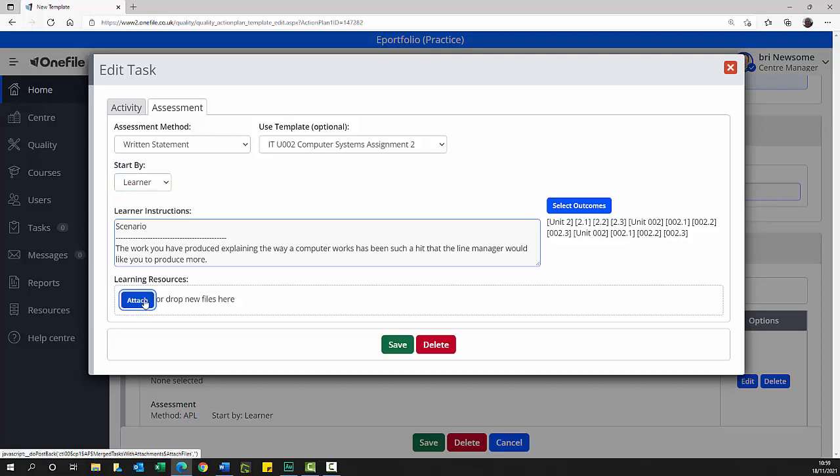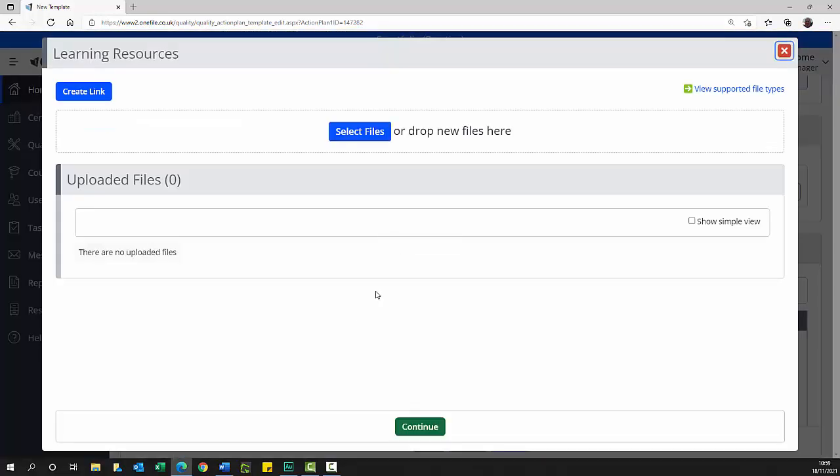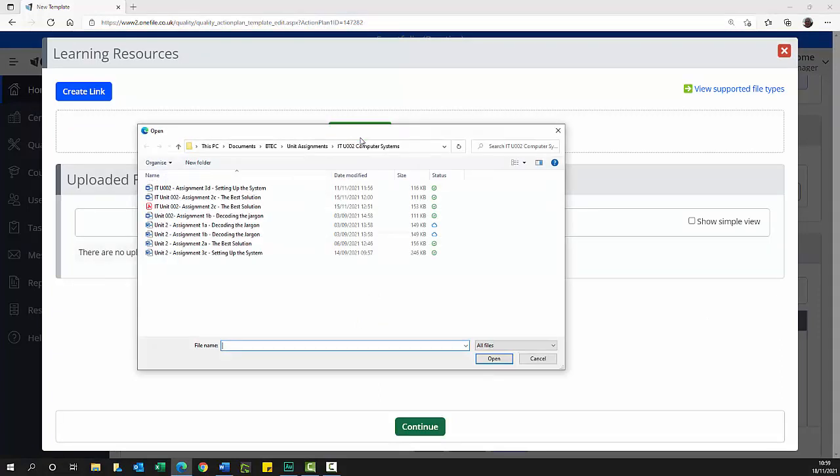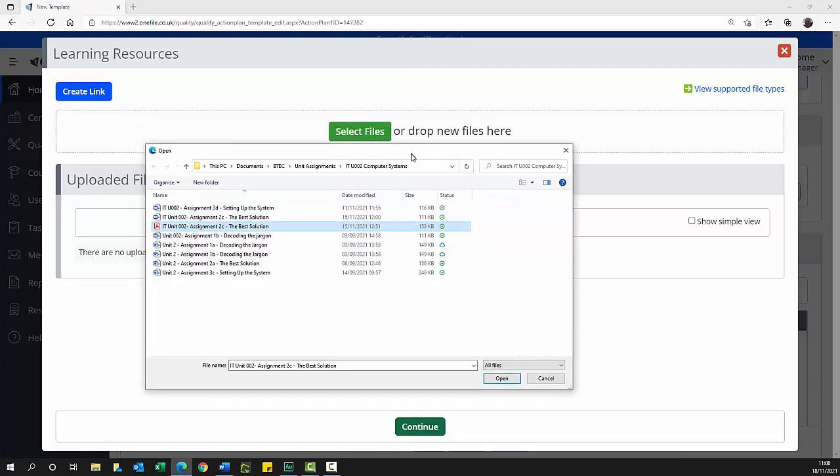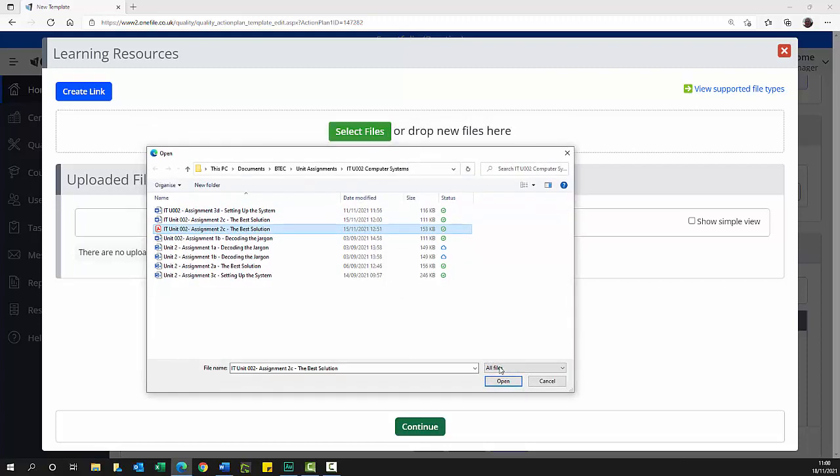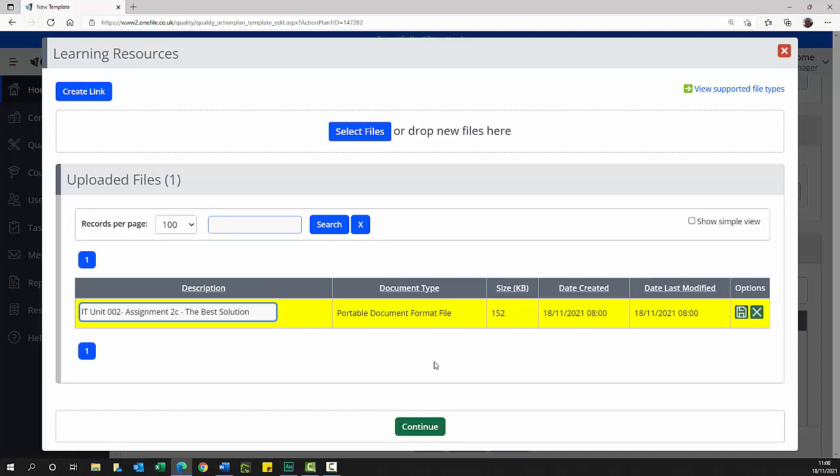Select the attach button. The learning resources window opens. Select the select files button and navigate to the assignment PDF file. You can also open a file navigation window and drag the file to this area to select it. Once selected, the page refreshes displaying a new line detailing the selected file.